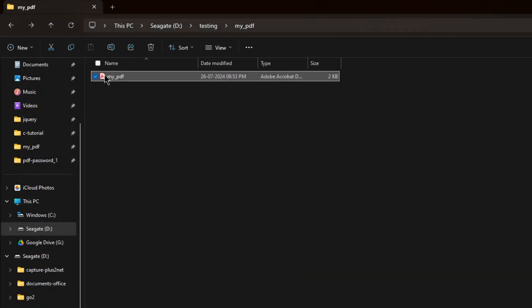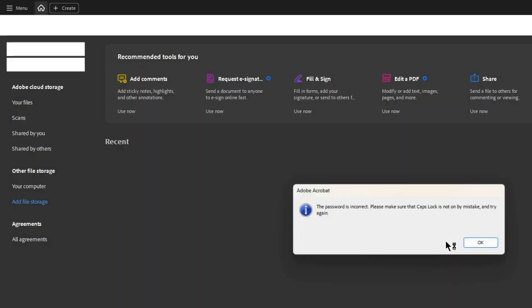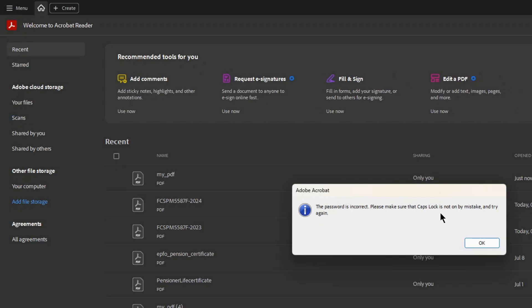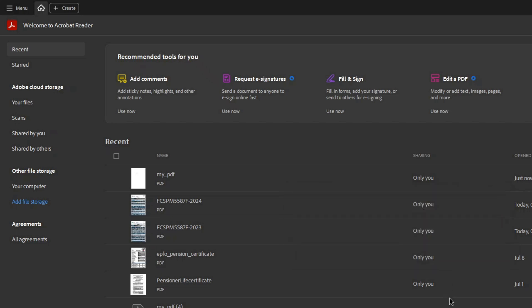Now let me close this and again open it. This time I will give a wrong password. So I am giving a wrong password. It will not allow me. The password is incorrect or lapsed. Retry. Now I am giving test. Okay. So this is how it will work.